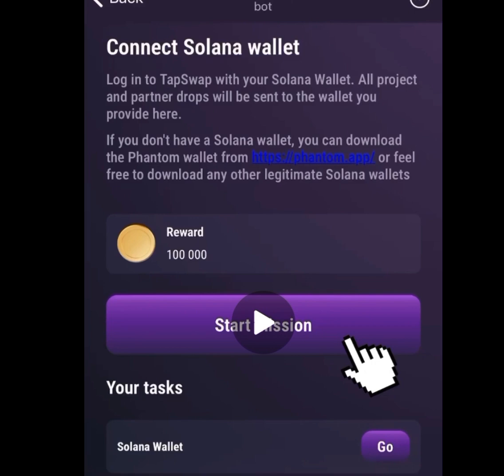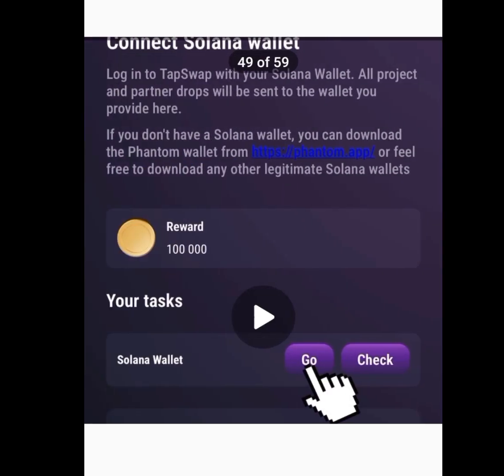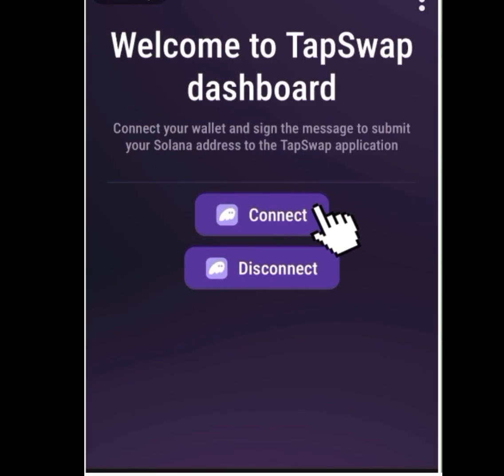Tap on 'Start Mission.' Once you tap on Start Mission, it will bring you to the next screen. Tap on 'Go.' You will then see the TapSwap dashboard which says: 'Connect your wallet and sign the message to submit your Solana address to the TapSwap application.' Now tap on 'Connect.'